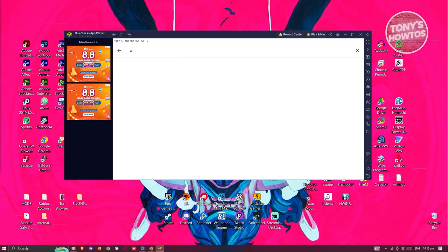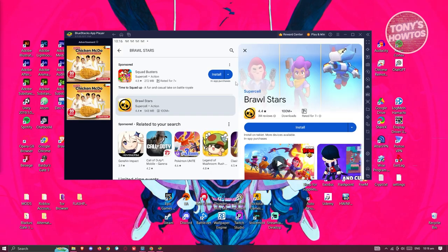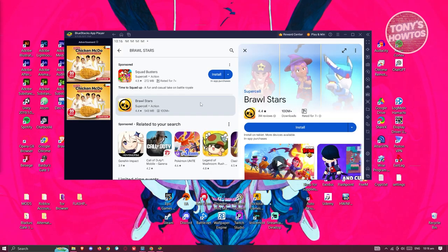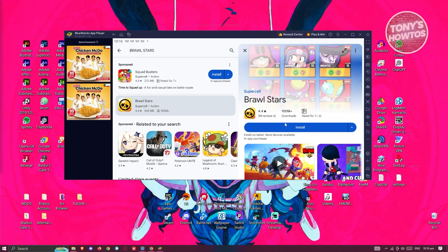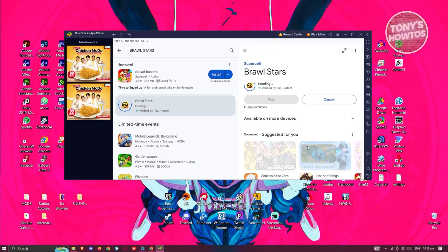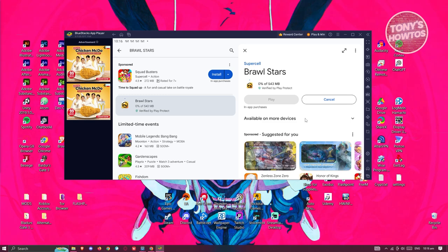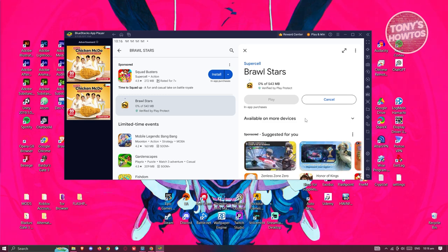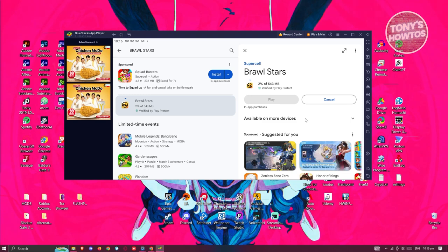As you can see, we now have Brawl Stars here. Click on Install and wait for it to complete the installation. Once it's completely installed on your PC, you can go ahead and click on the Play button, log in to your account, and you should be good to go.